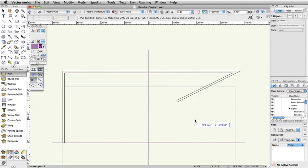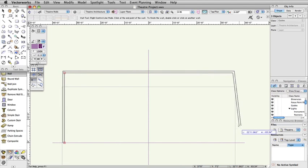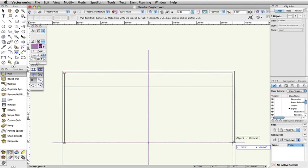Finally, snap the cursor to the plaster line, make sure the object slash vertical smart cursor queue appears, and then double click to create the walls.